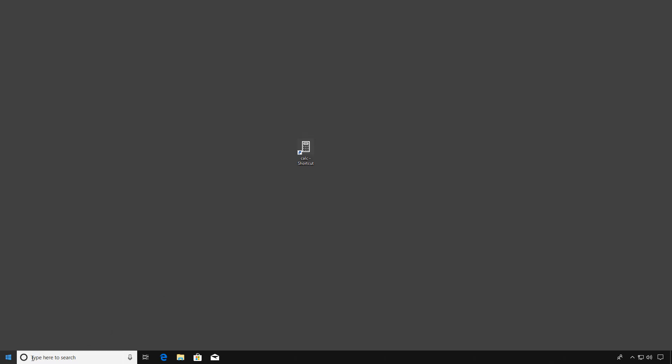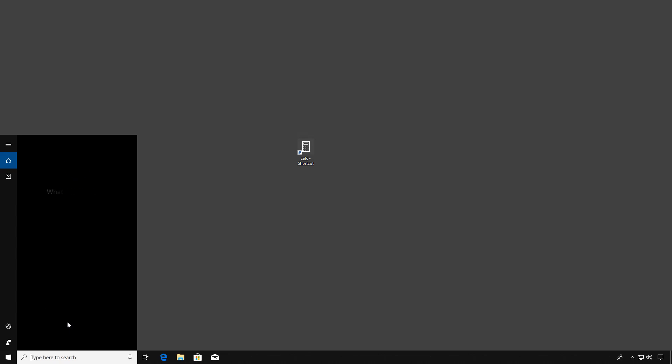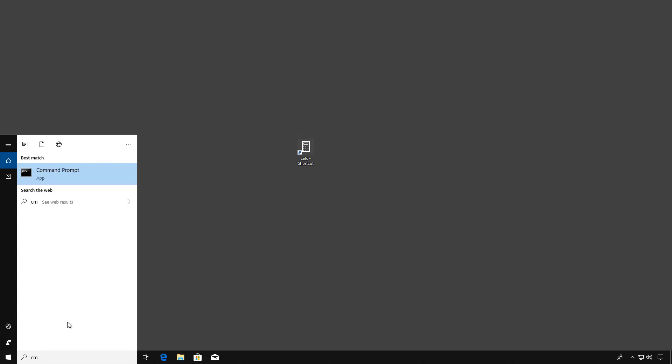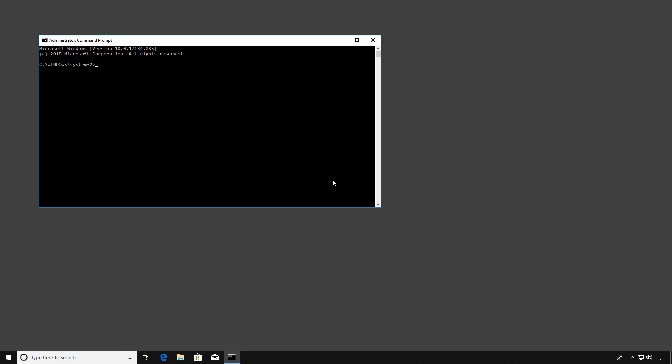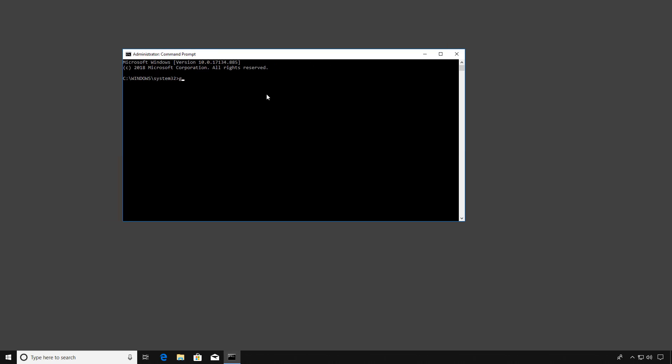Another thing we can do is to go in and check to make sure the Group Policy got applied. So if we right-click on a command prompt, choose Run as Administrator, and we'll put in our administrator credentials.